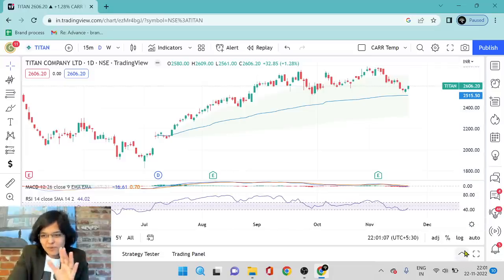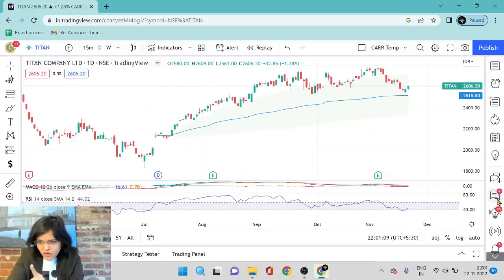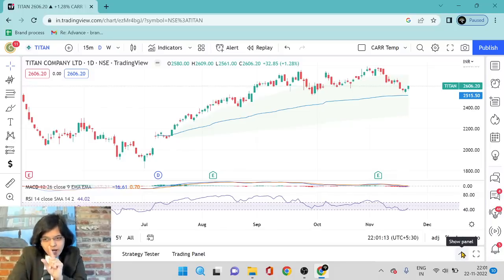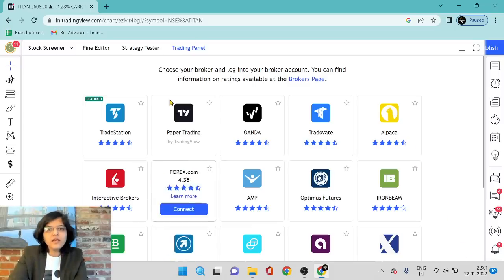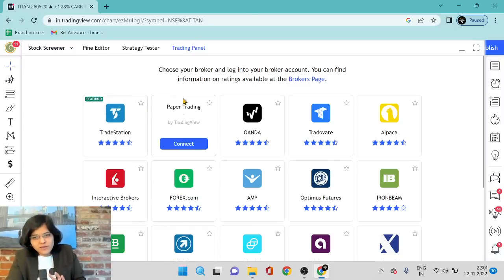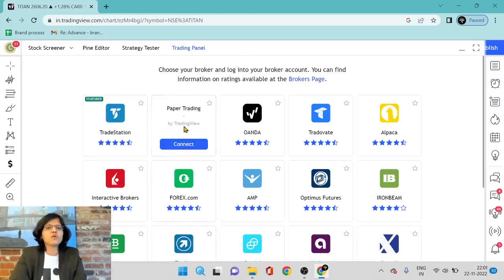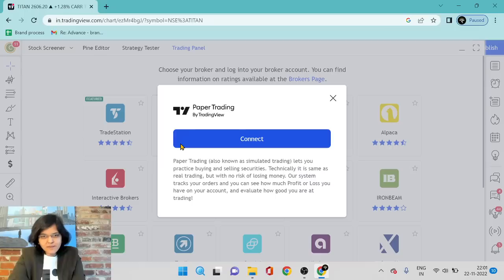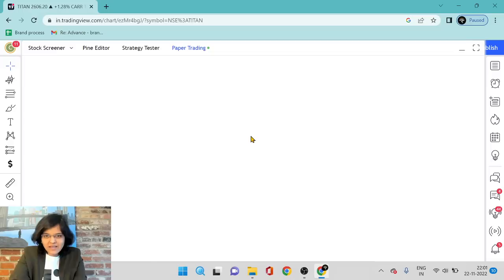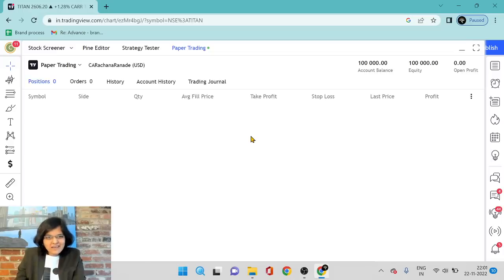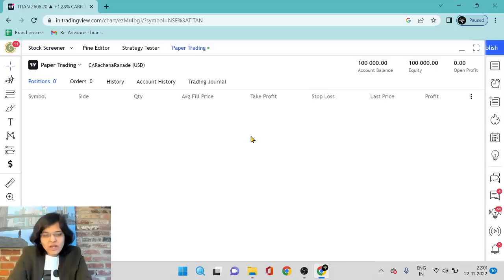It's a very simple process. You can see on the same screen there is an arrow pointing upwards which says 'show panel.' I just click that and you can see that you can choose your broker to trade through TradingView directly. But right now we are going to focus on paper trading. I just hit 'Connect' here — it says 'paper trading' — you can just read through this and say 'Connect.' And done. I have already connected my account.